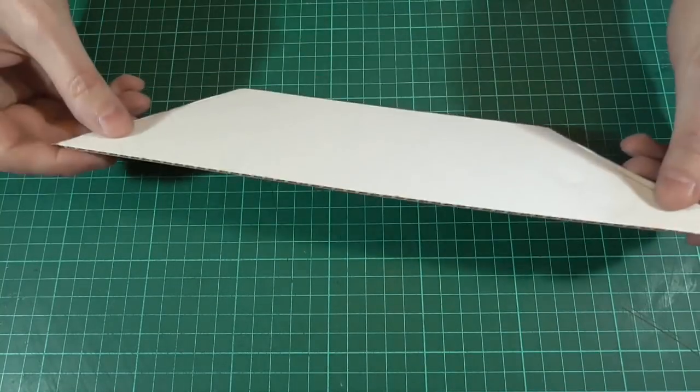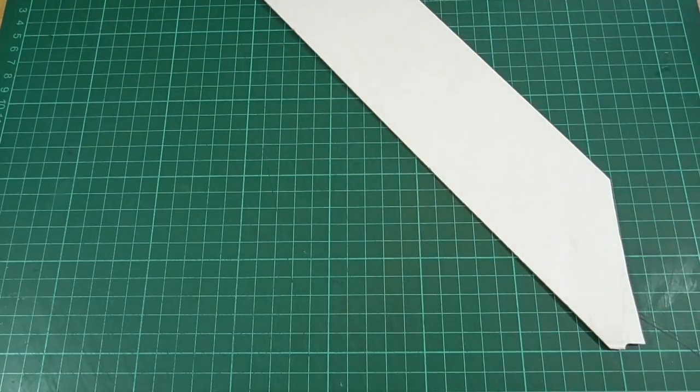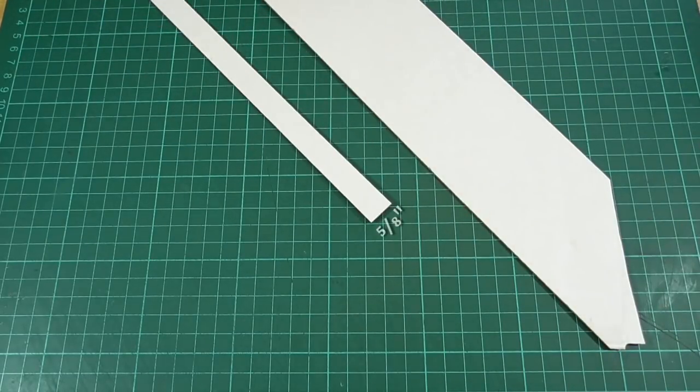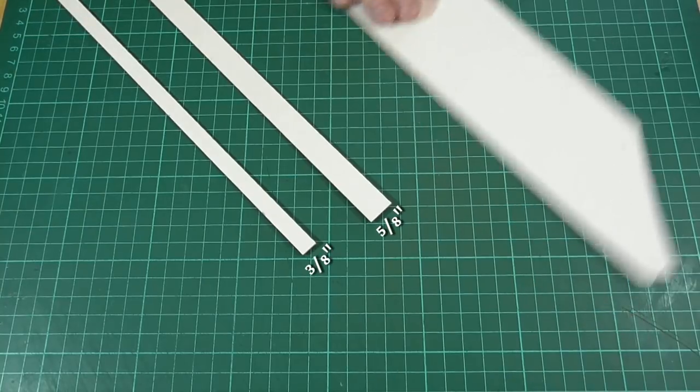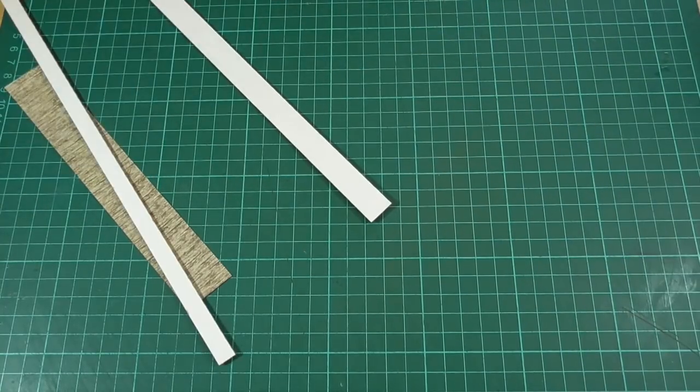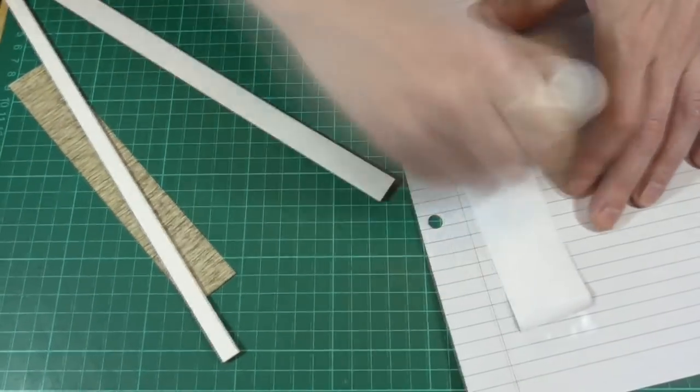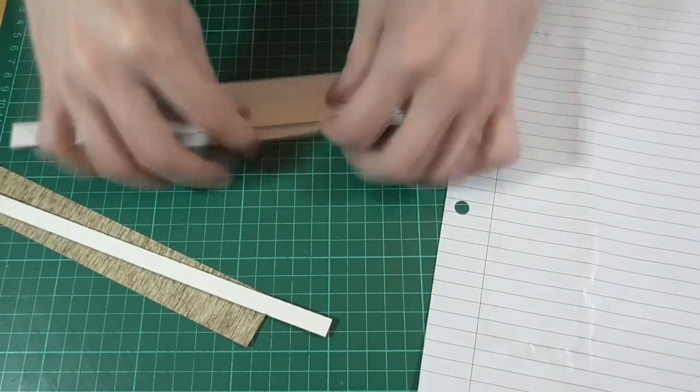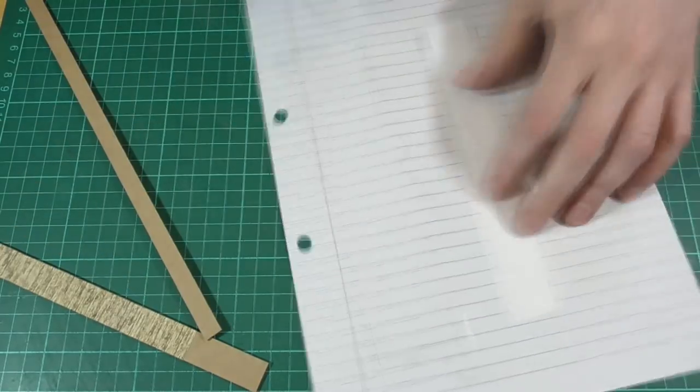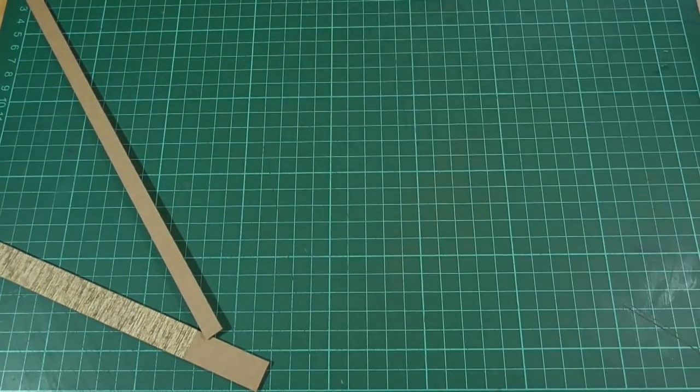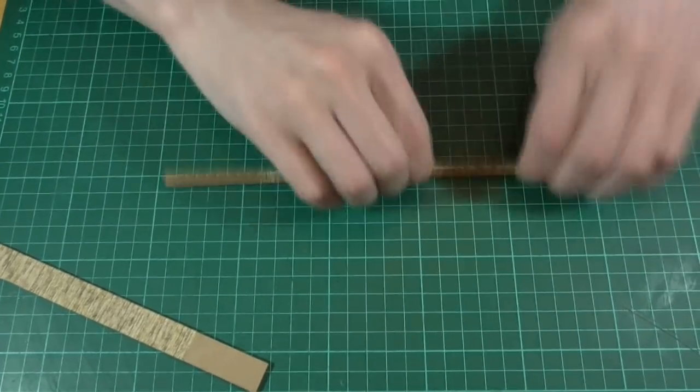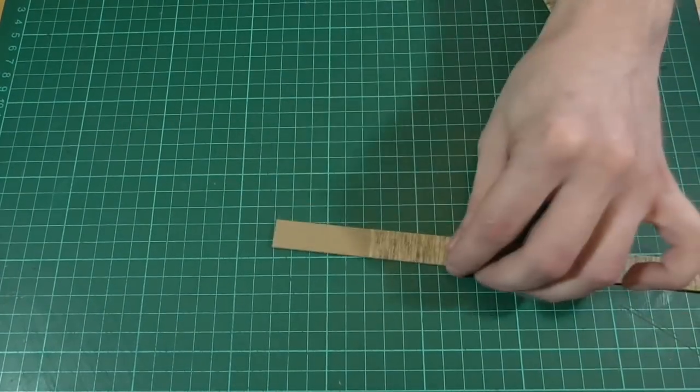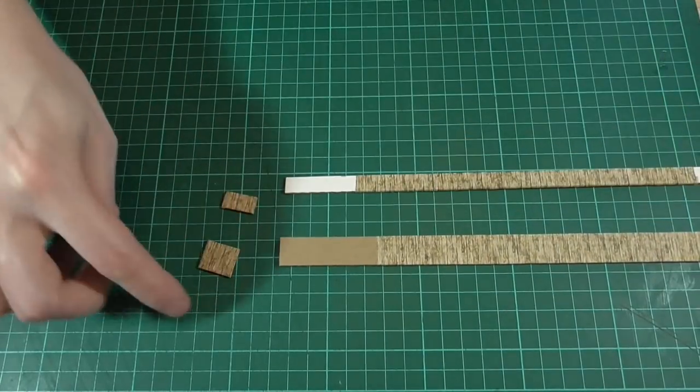Okay then, for the headboard and the footboard we'll be using some thin corrugated cardboard. From that we'll cut one strip that's five-eighths of an inch wide and a second one that's three-eighths. Then we'll need to cut out enough of the wood texture to wrap around those pieces and glue those in place. As you can see, the aim is to have the wood grain running across the width of the strip rather than top to bottom.